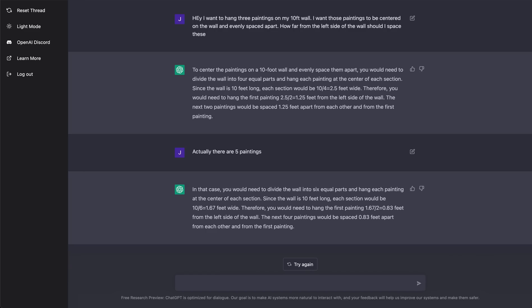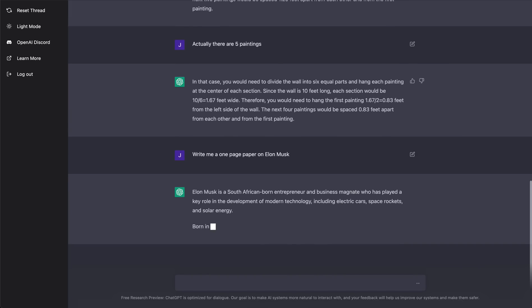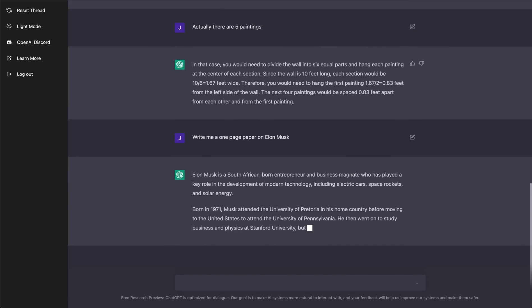So let's do something else. Let's say I'm a student and I need to write a paper. Write me a one page paper on Elon Musk.